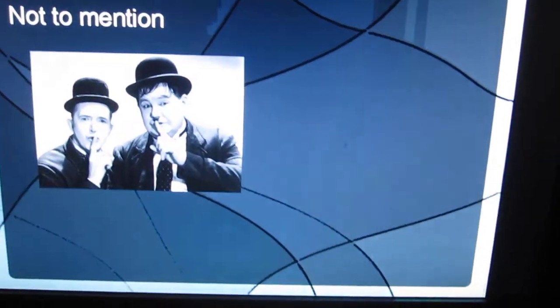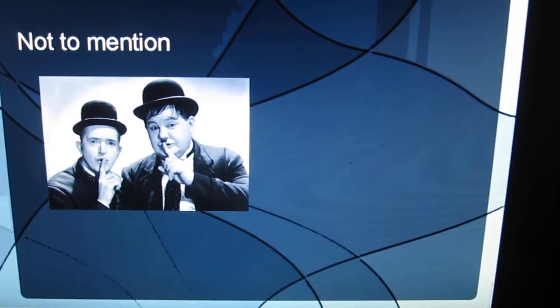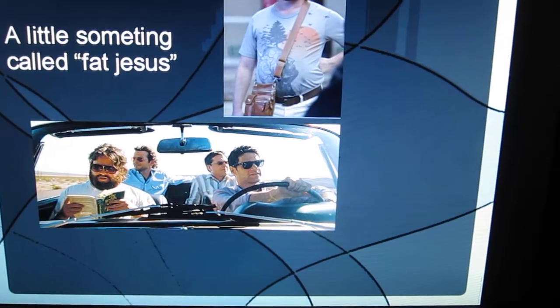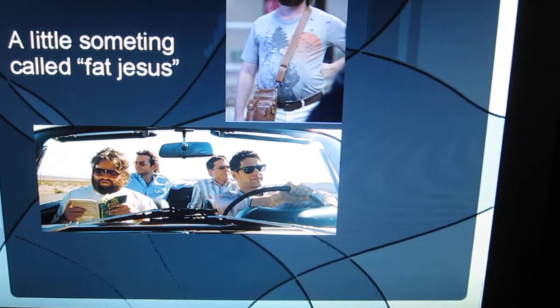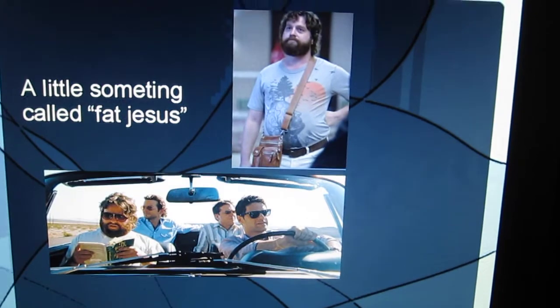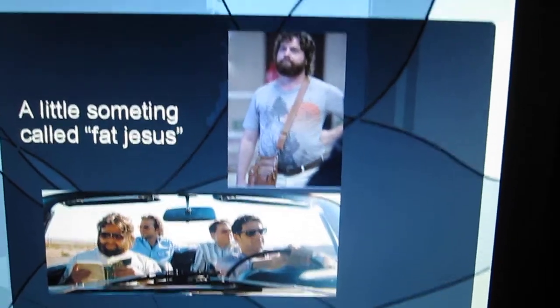And Windows 7 did please us. Not to mention, a little something called Fat Jesus.